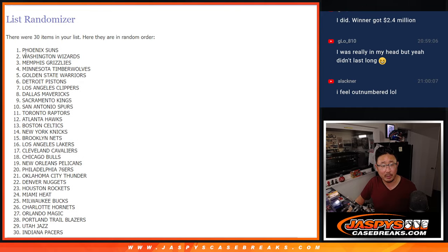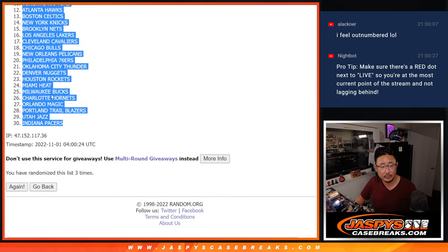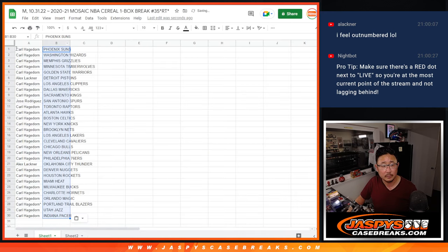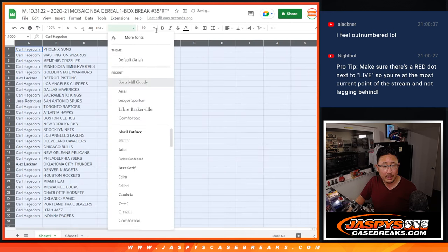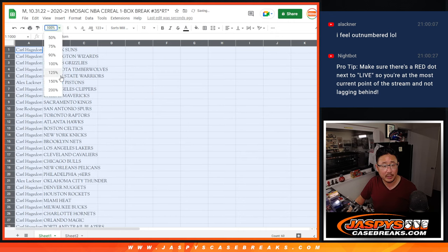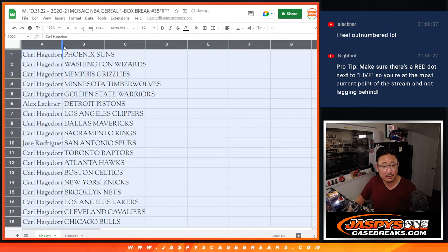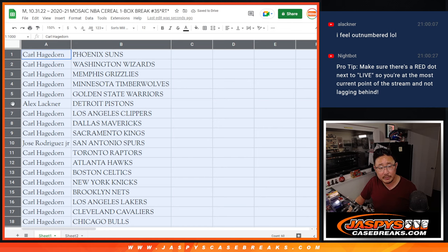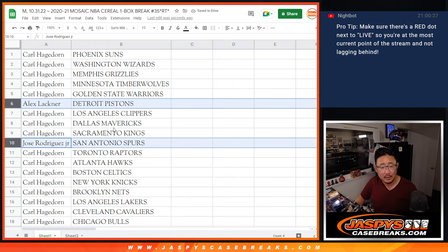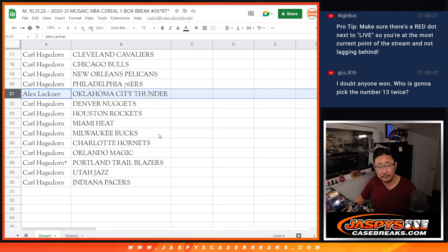Different dice roll for the giveaway part, as always. And no trade windows in these sorts of things. So Carl, you have all the teams except for the Pistons and the Spurs and the Thunder.